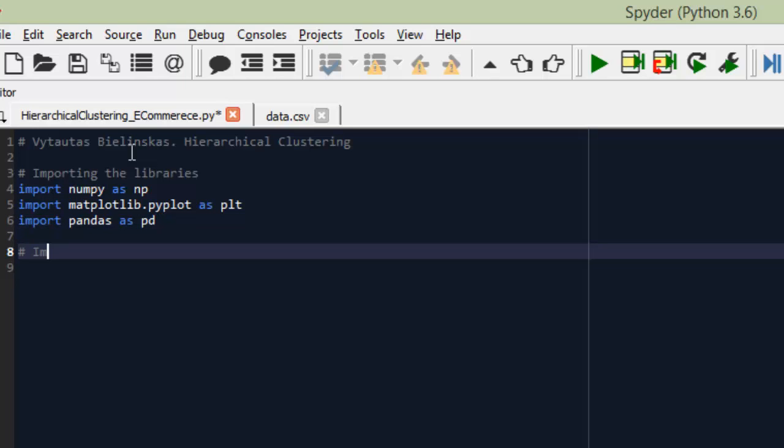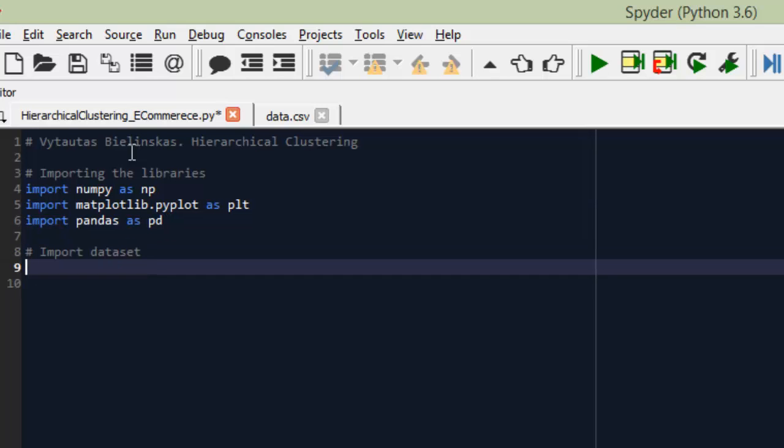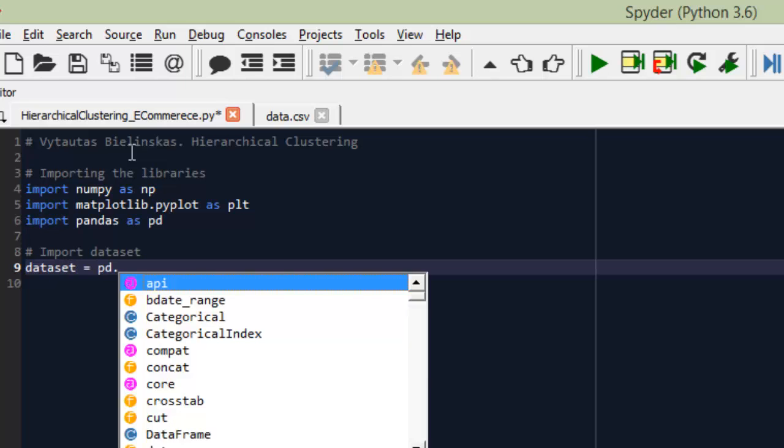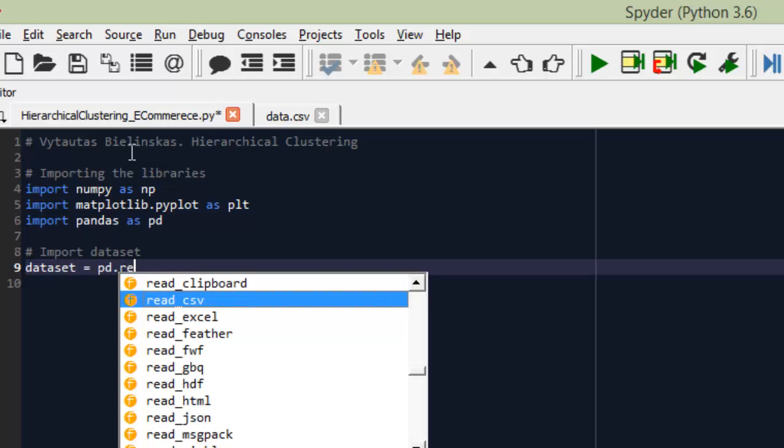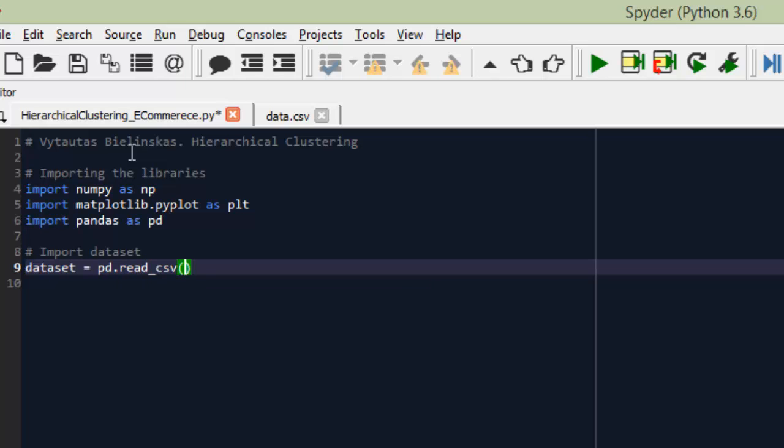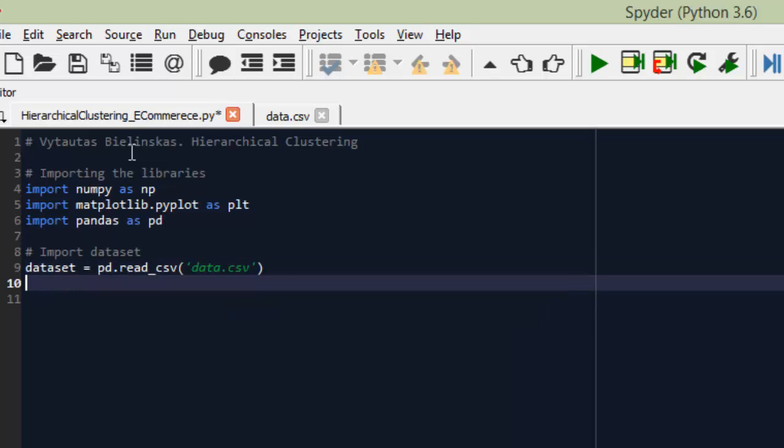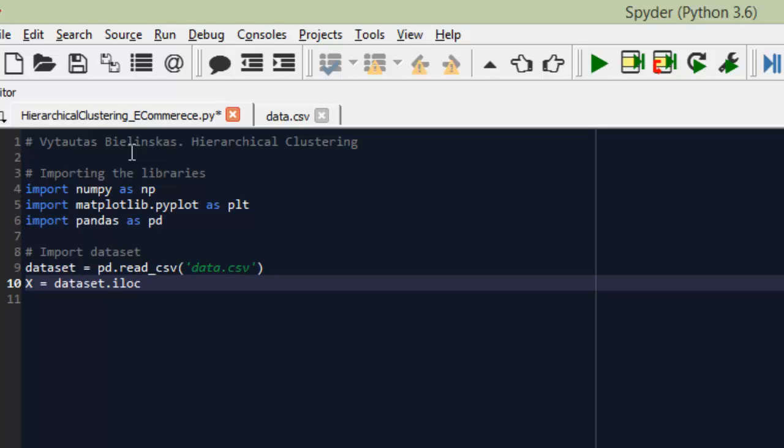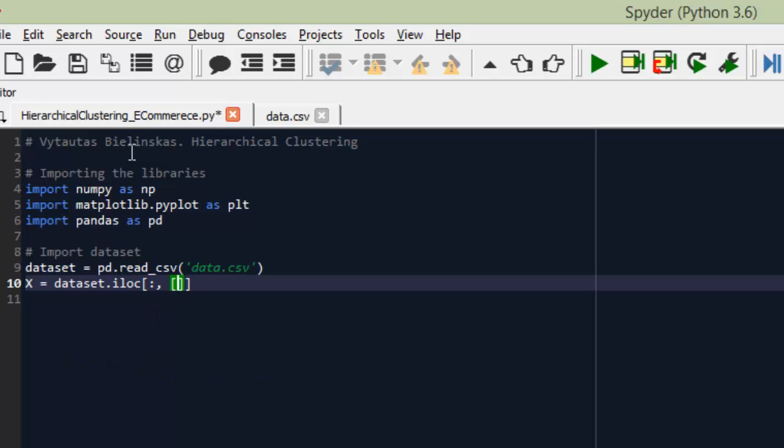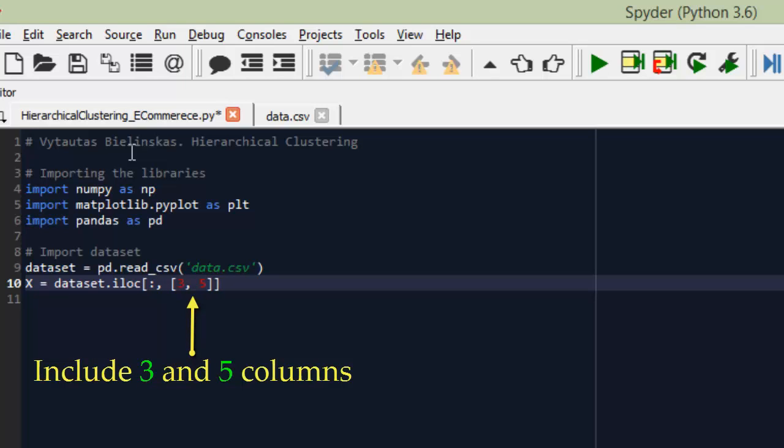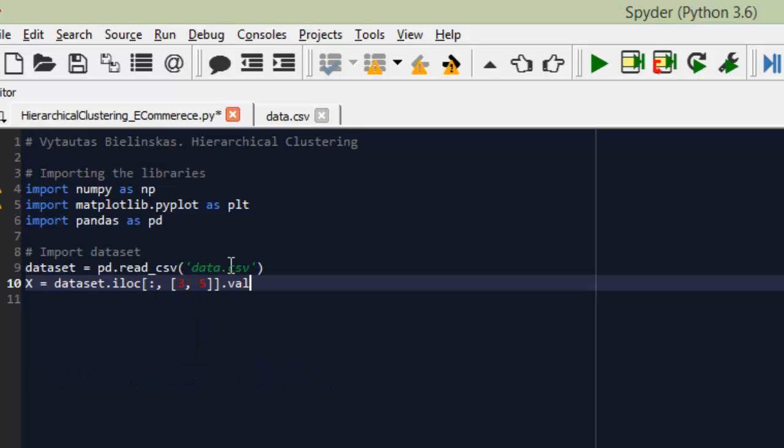Keep working through these libraries. Step number 2 is to import dataset. For importing I use a dataset variable and pandas library using the read CSV method. I enter data.csv and my x variable is for the calculation. I take specific values from dataset as including all rows, and I'm taking columns 3 and 5. Why 3 and 5?